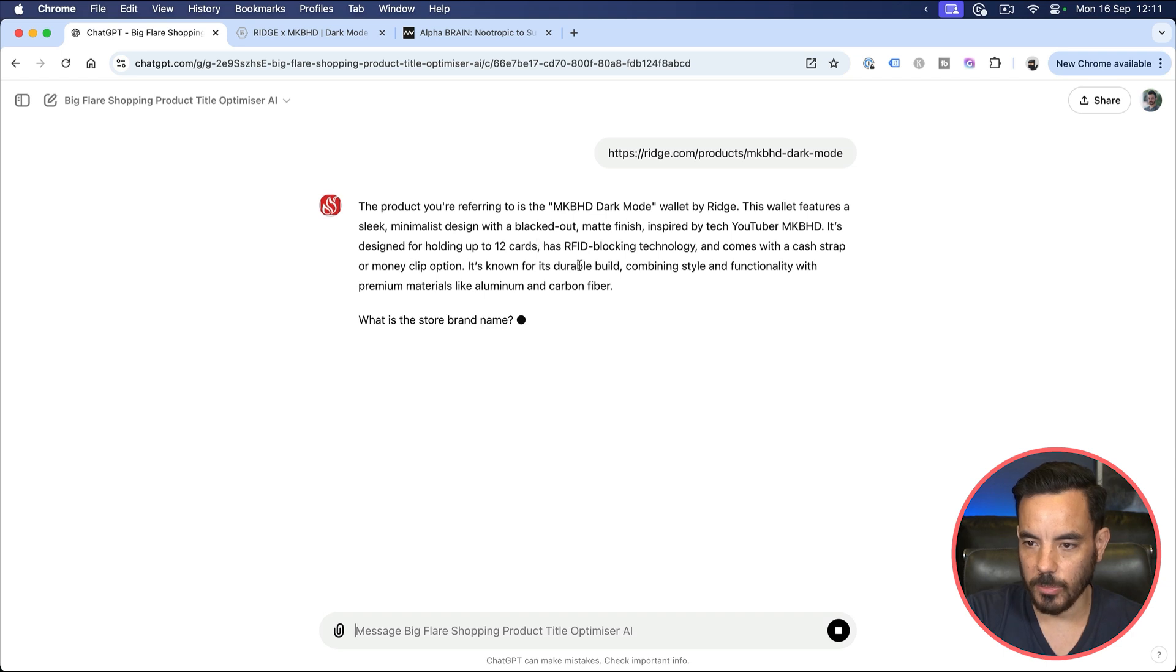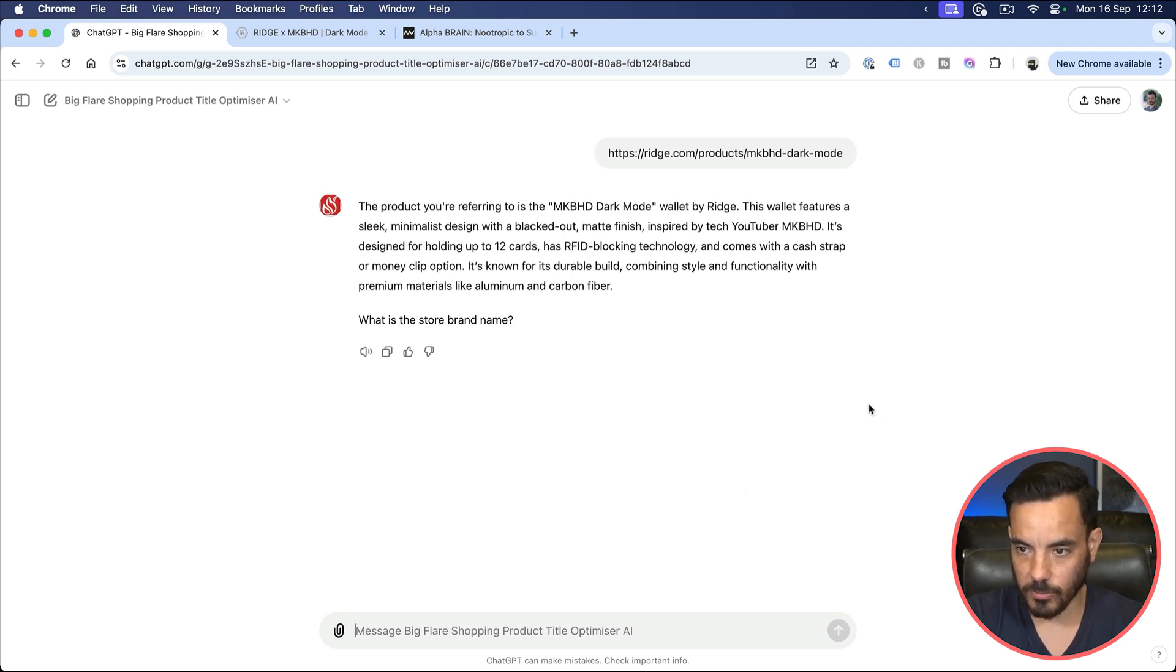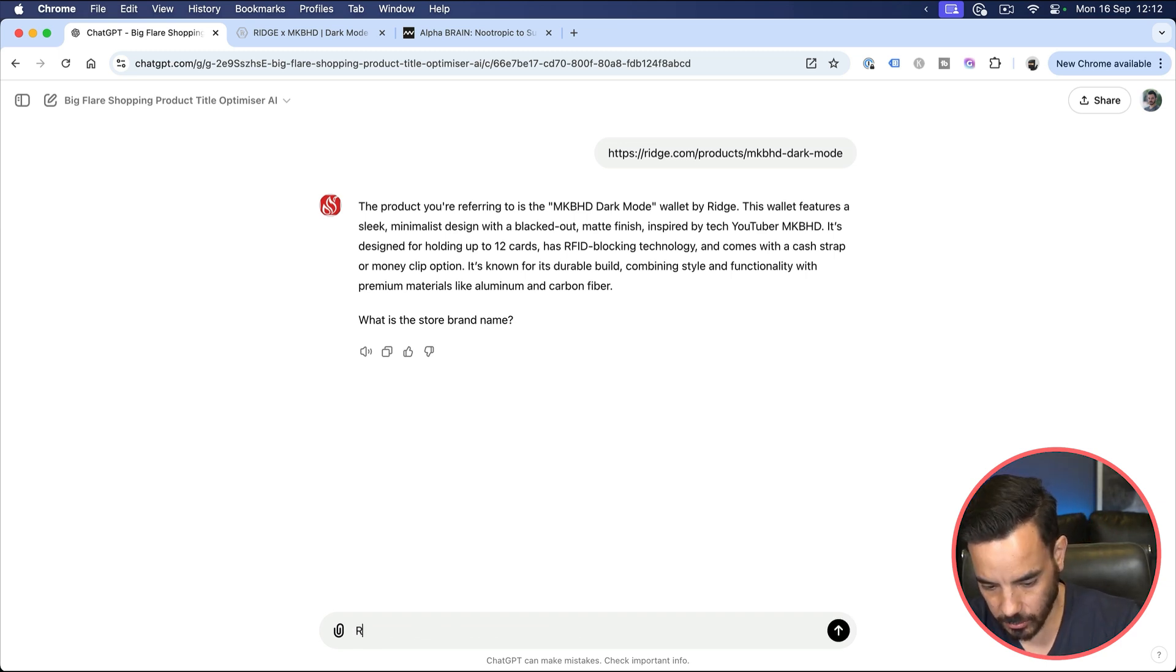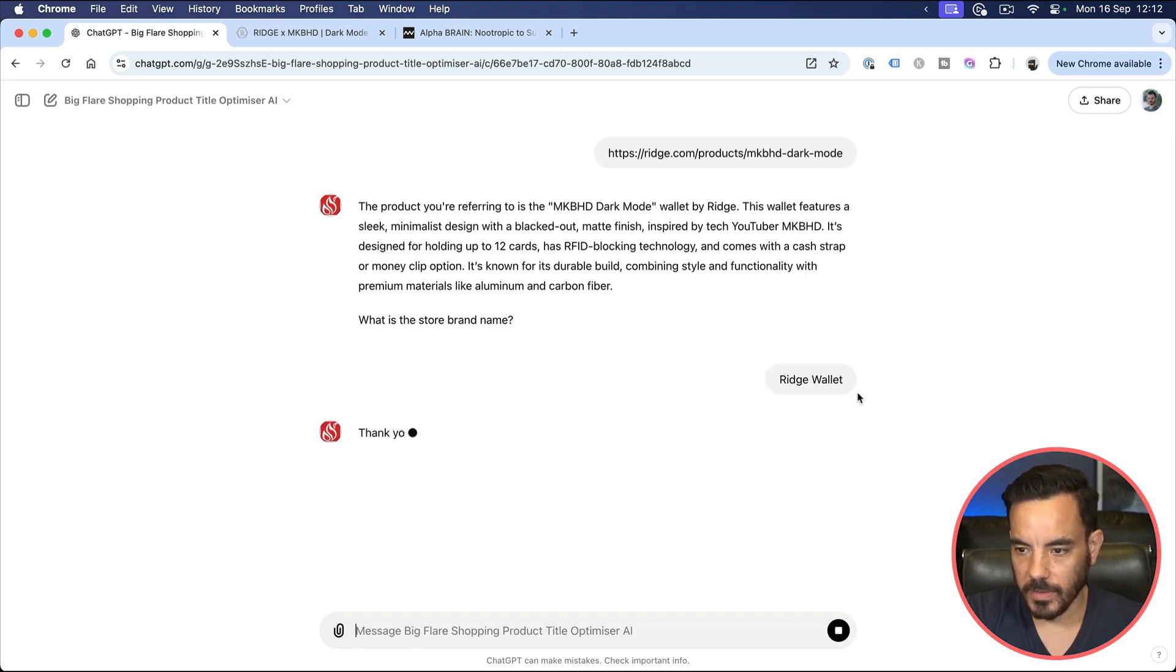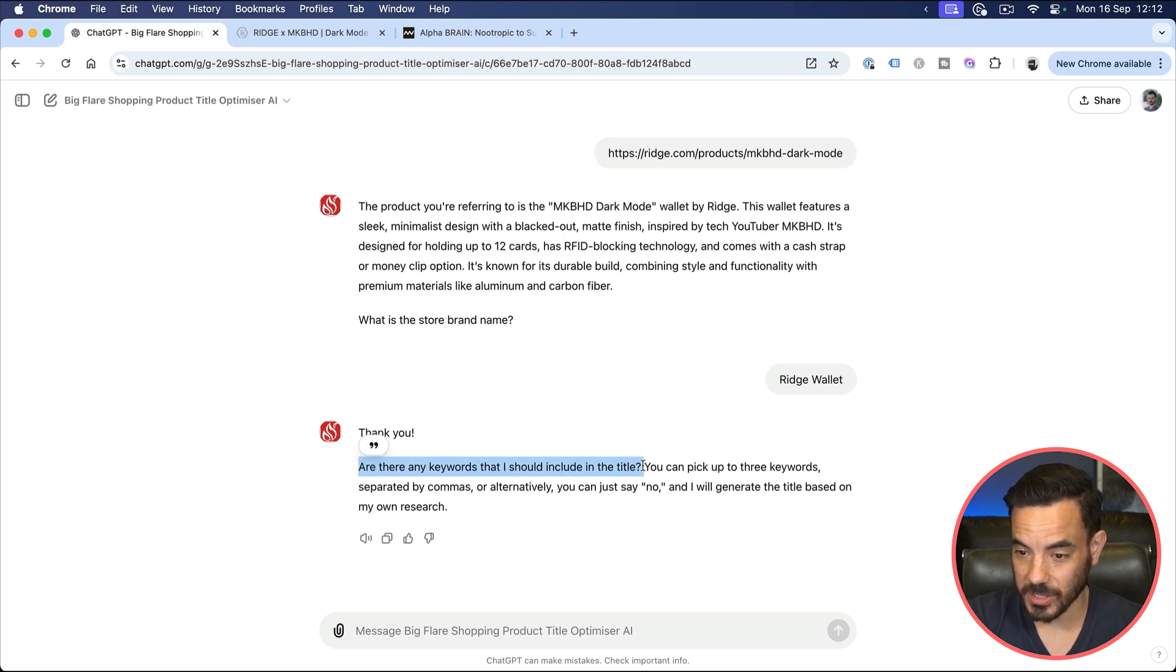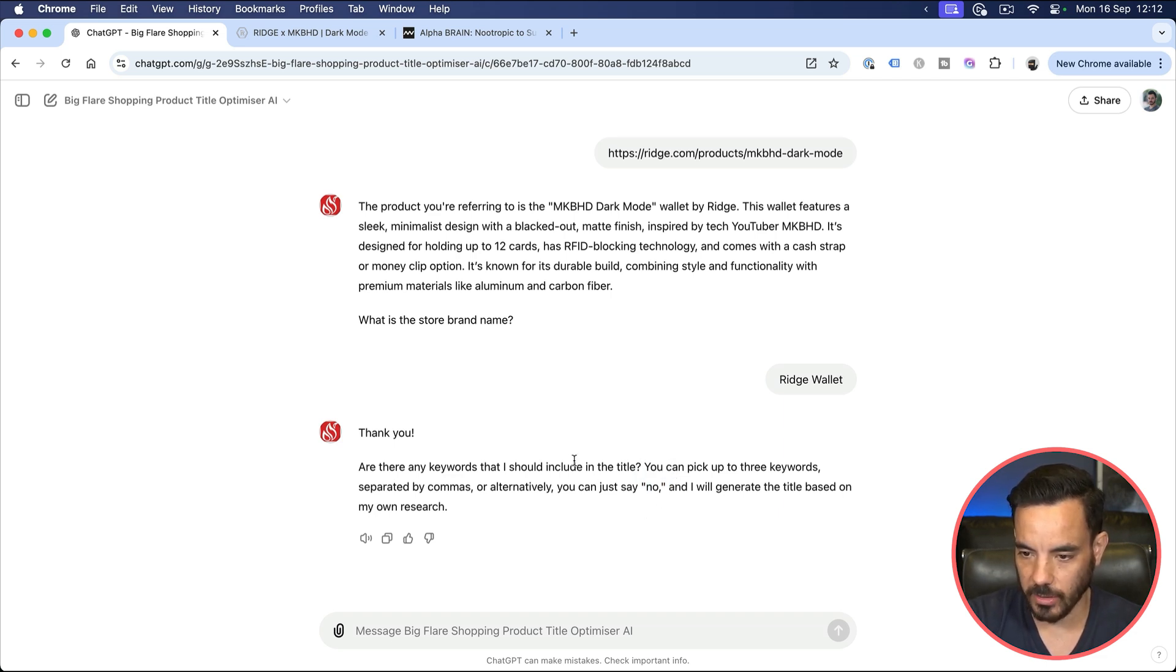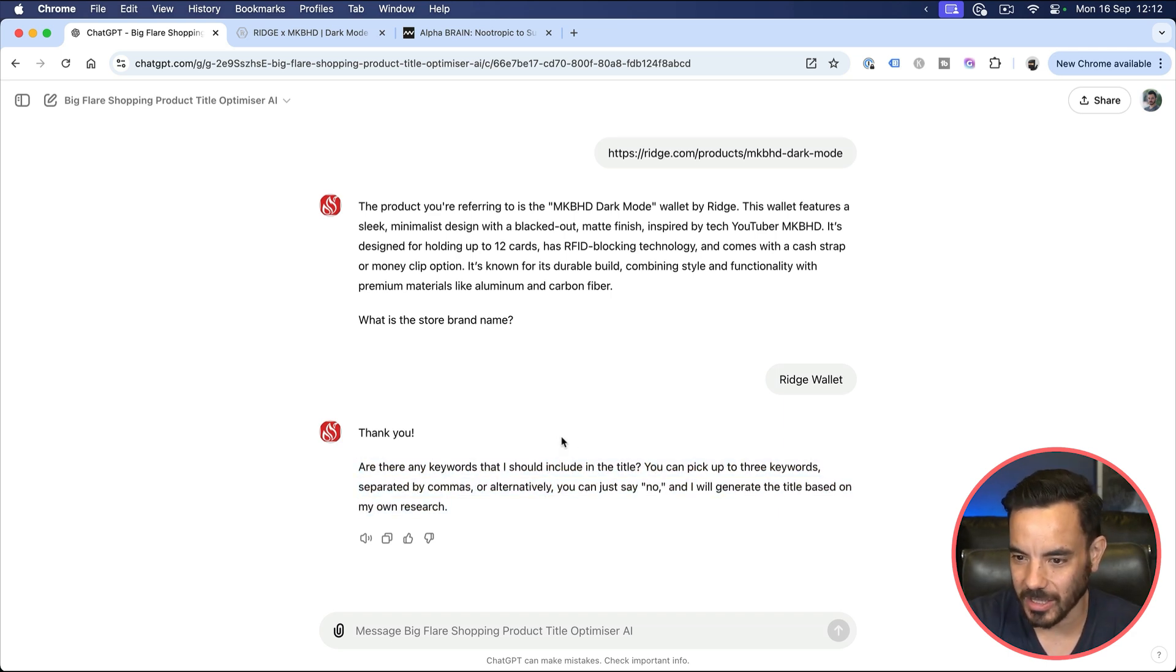It's going to give you a little summary. It's going to check out the page and give you a little summary here, and then it's going to ask you what is your store brand name. So then you're going to put in your store brand name, which is going to be displayed at the end of your product title. So just write it in, Ridge Wallet, hit enter. Now you're going to have one more option here before it generates the title.